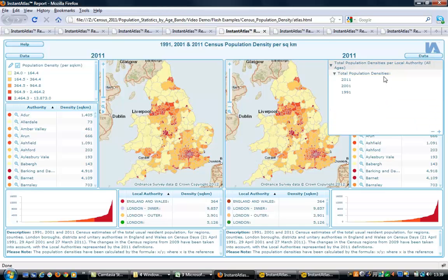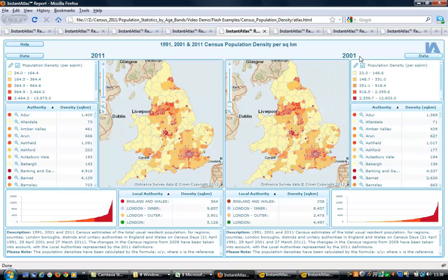I hope you have found this video informative and are now confident in using the Pyramid Chart option.